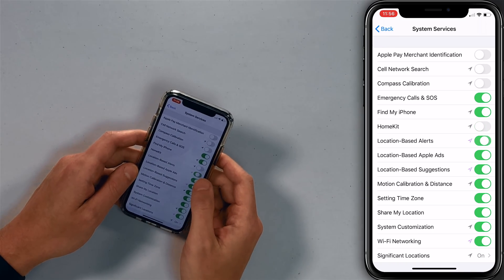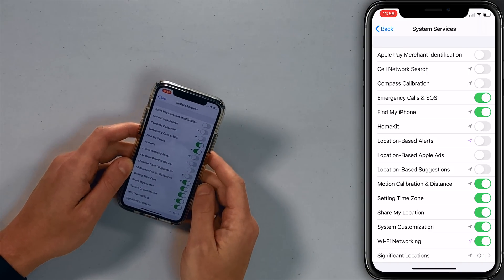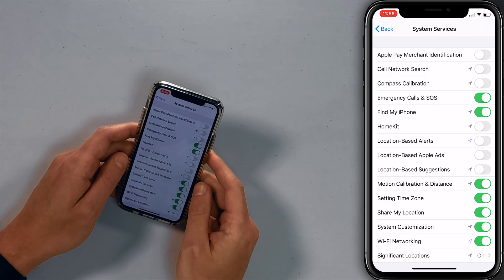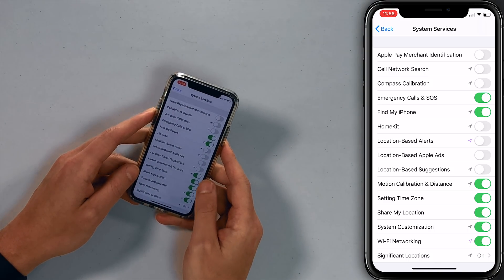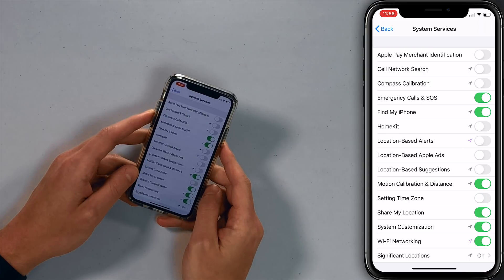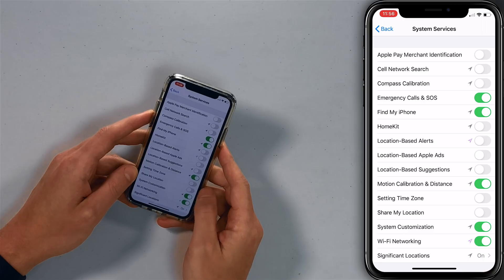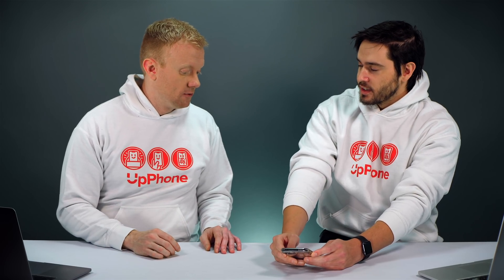Location-Based Alerts isn't the same as Amber Alerts or weather alerts — this is a different thing, so don't worry about that. Motion Calibration and Distance: if you use a biking or running app to track where you're going, leave it on; if not, turn it off. Setting Time Zone — if you're not a frequent traveler, turn it off, it'll save your battery life. Share My Location — if you use it, leave it on. System Customization — turn it off. Wi-Fi Networking — turn it off. It'll still work.